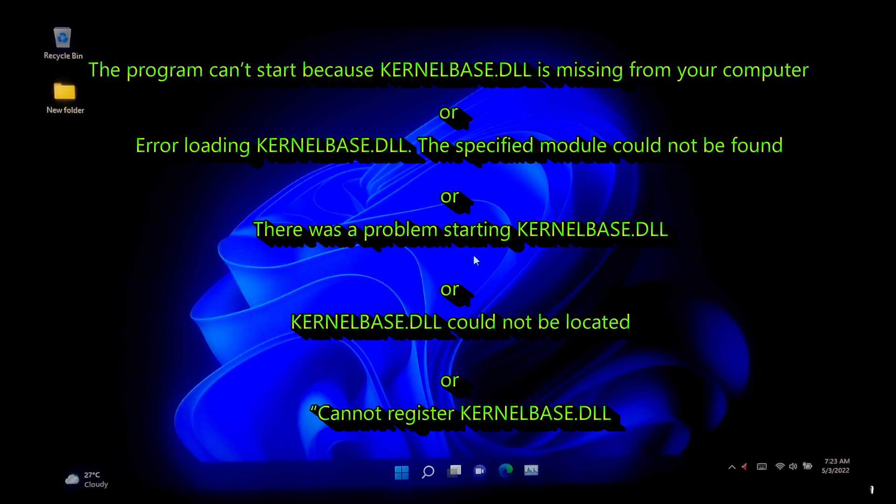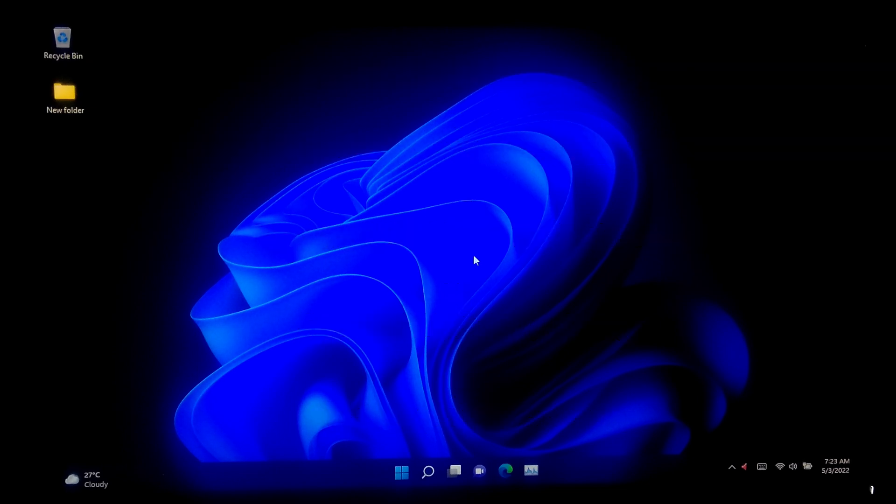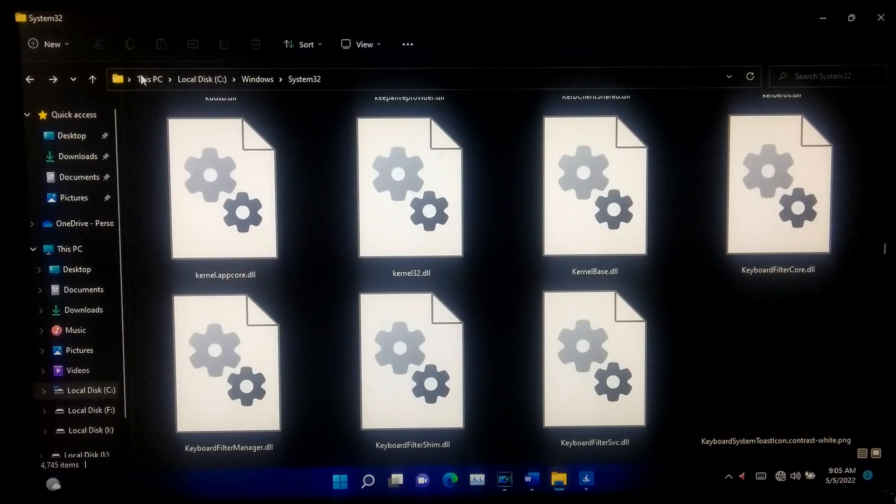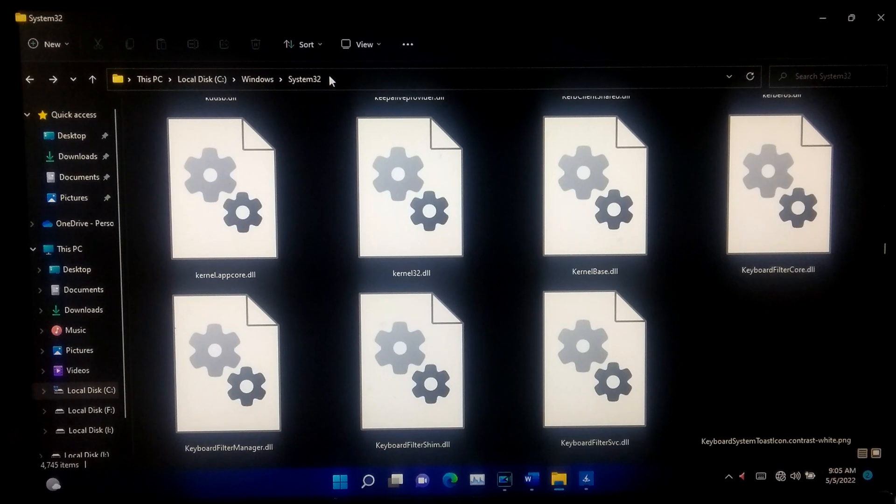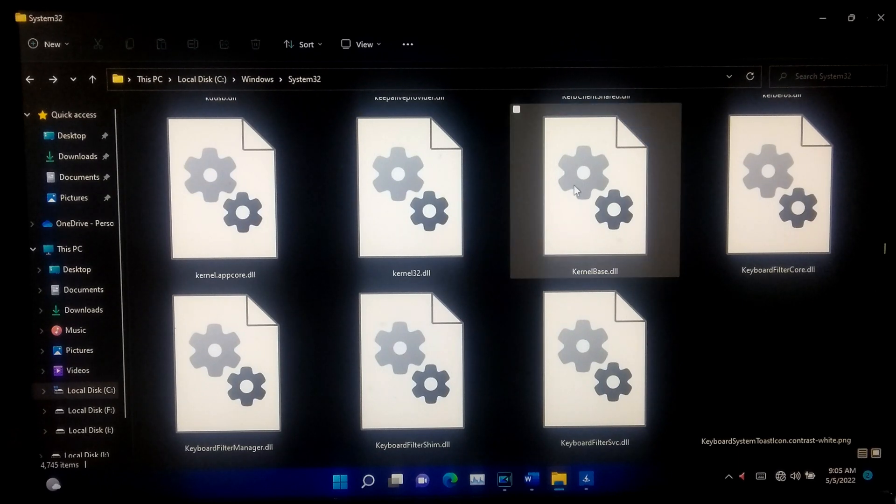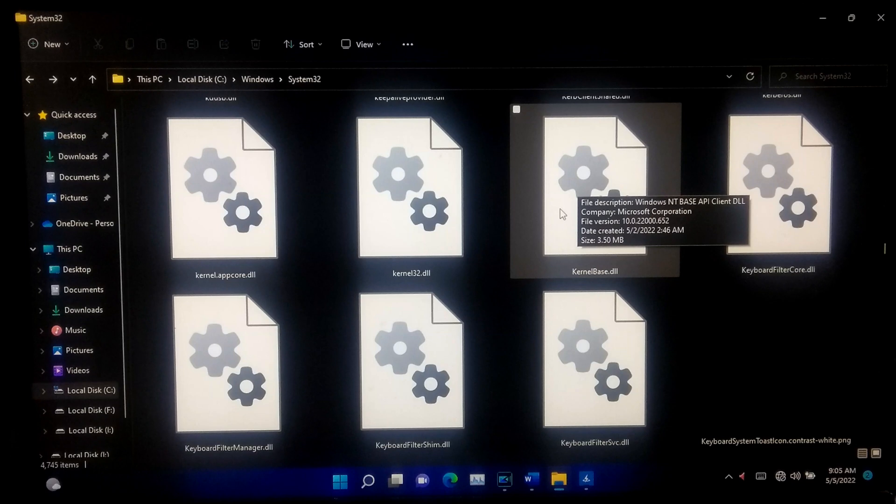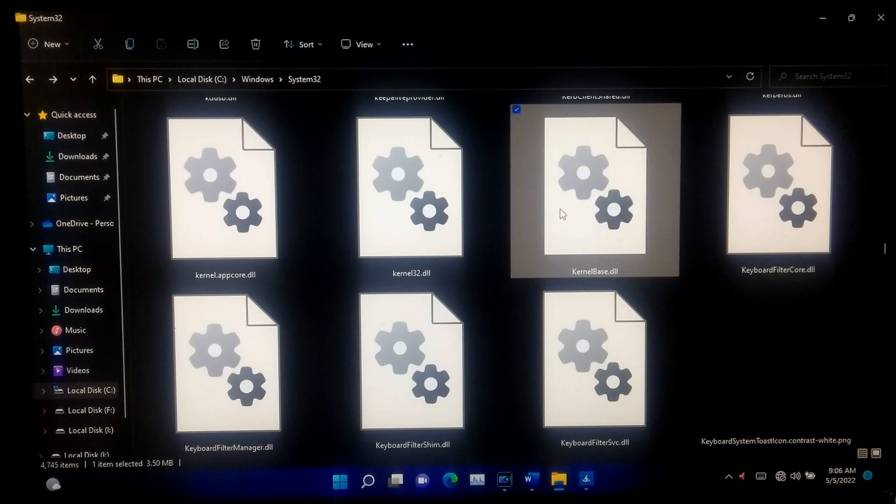Basically, this may occur when you are trying to run a program that requires a Kernelbase.dll file to be present on your computer system. The file Kernelbase.dll is a dynamic link library application extension of the operating system, located in the system32 folder. If any DLL files go missing, you can see such error messages on your screen.